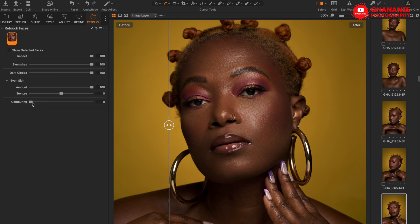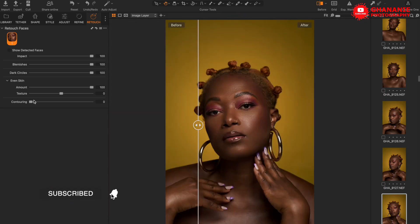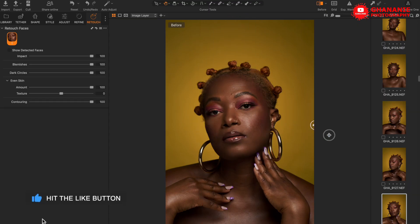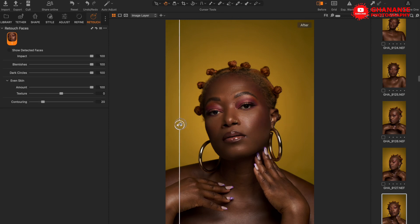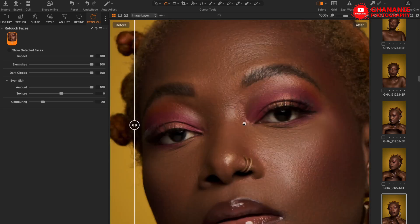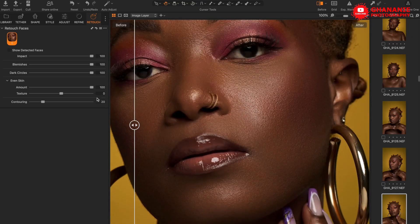Now let's go a step further — there is something called Contouring. Contouring is essentially global dodge and burn, giving contours to the face automatically. Let's take it all the way up and see. Looking at before and after, this is of course way too much, so you can step it down to a desired result. Somewhere in the middle feels okay, so we leave it there.